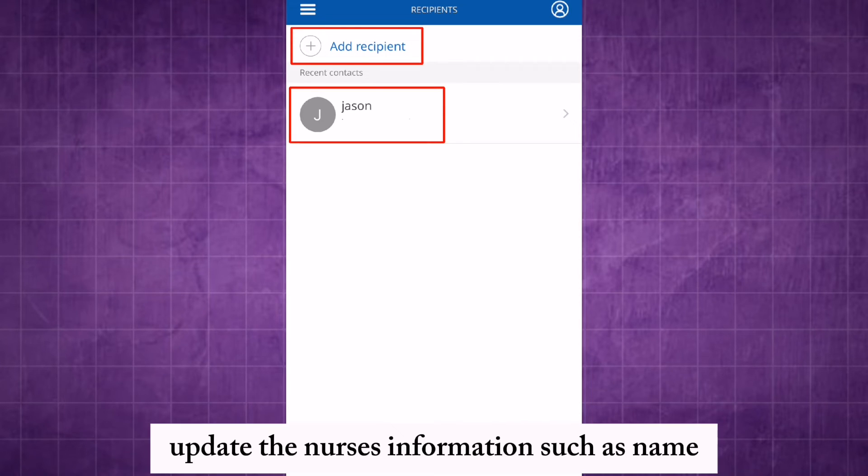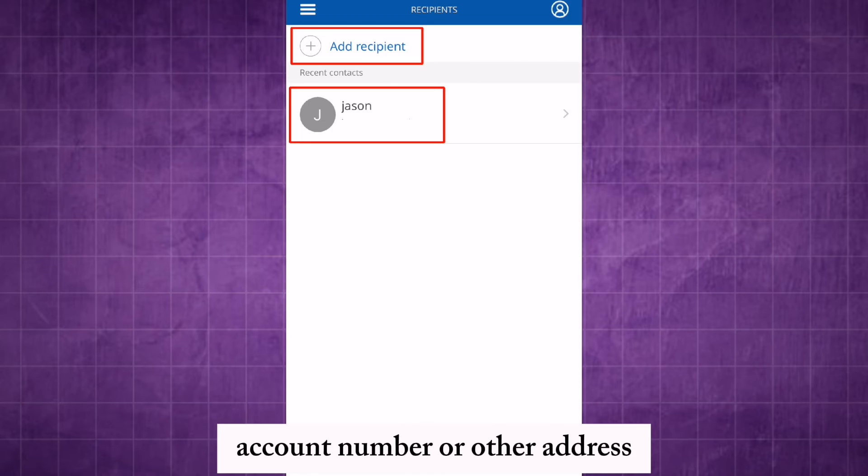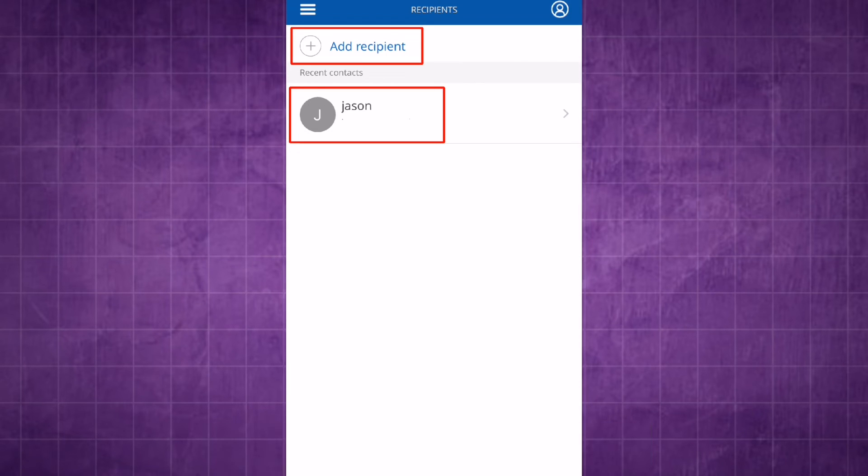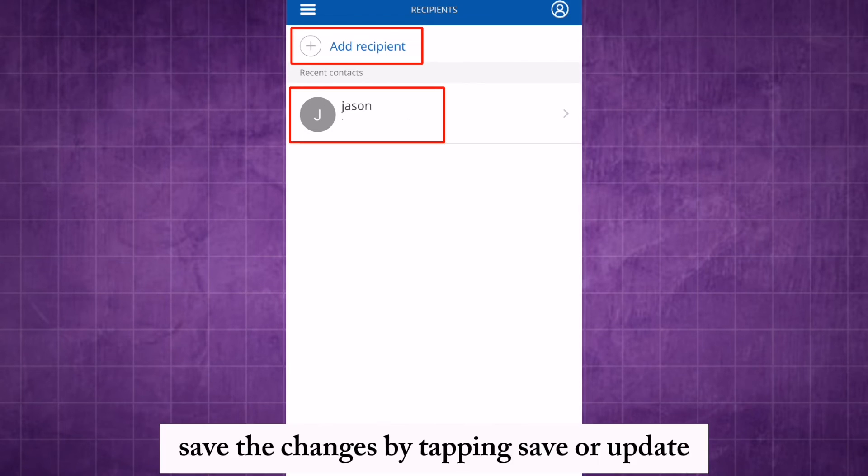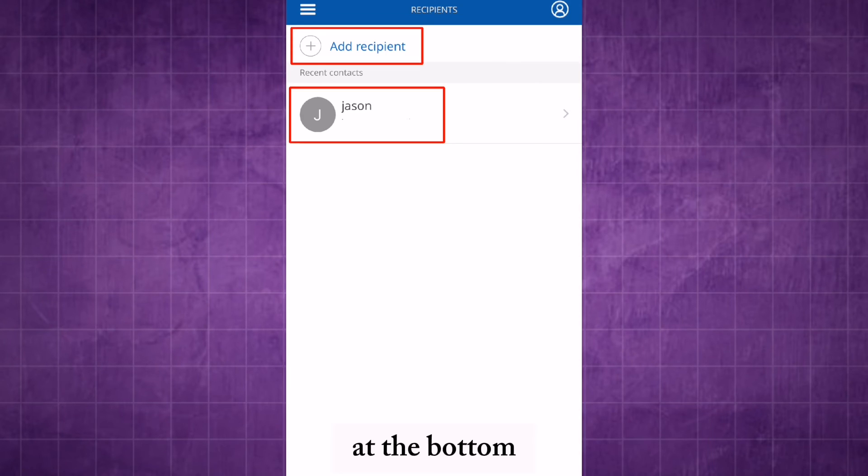Update the necessary information such as name, account number, or other address. Save the changes by tapping save or update at the bottom.